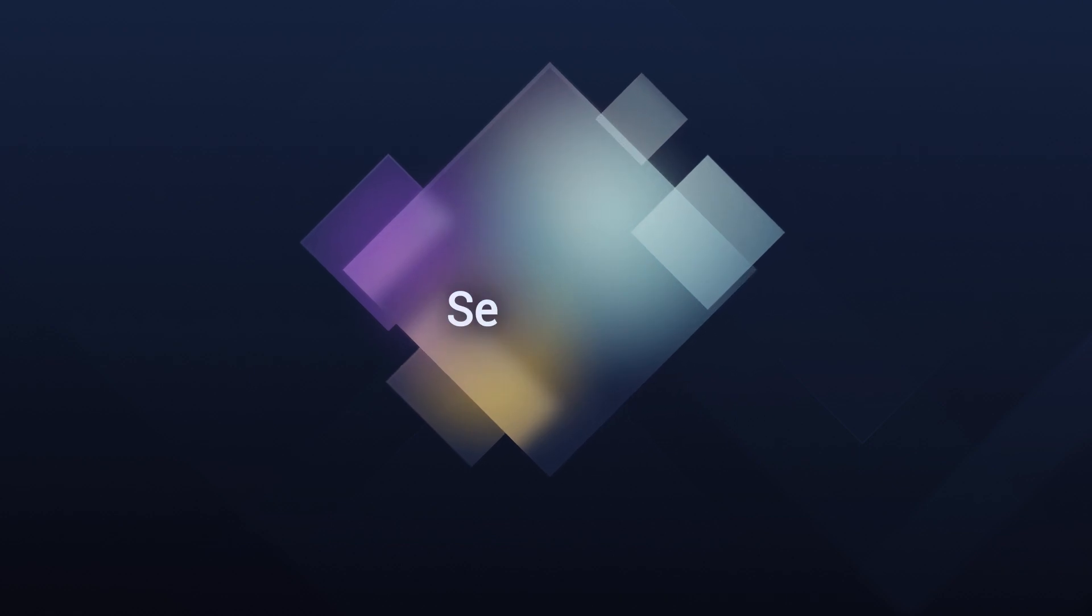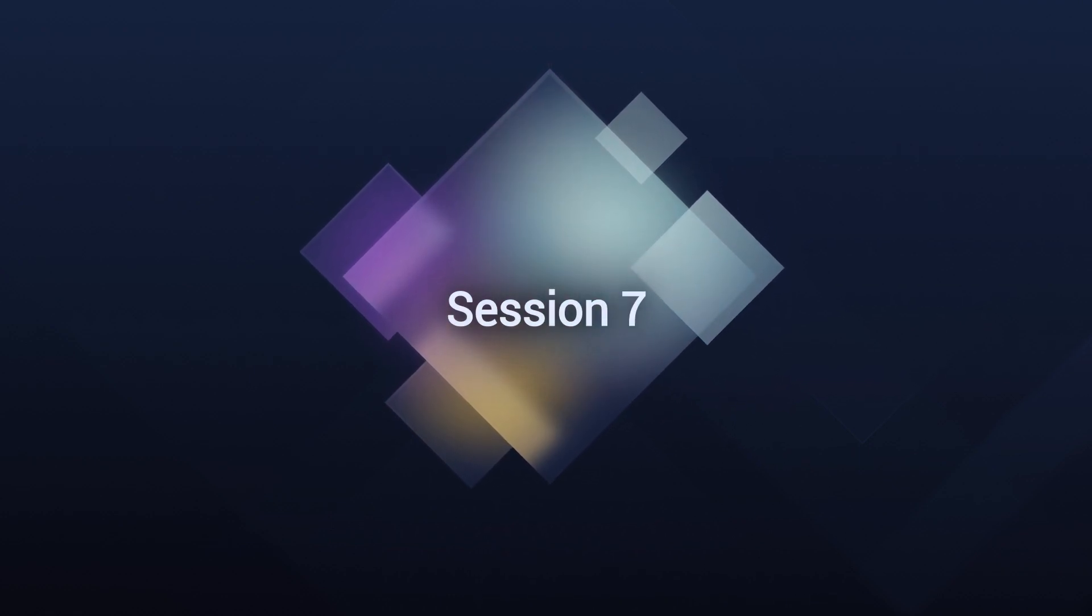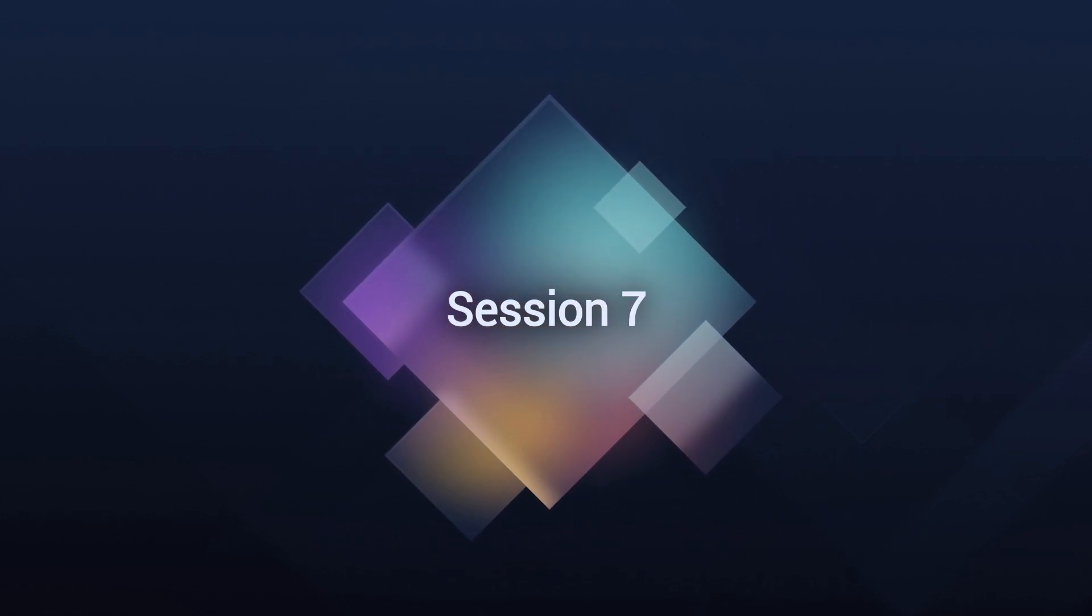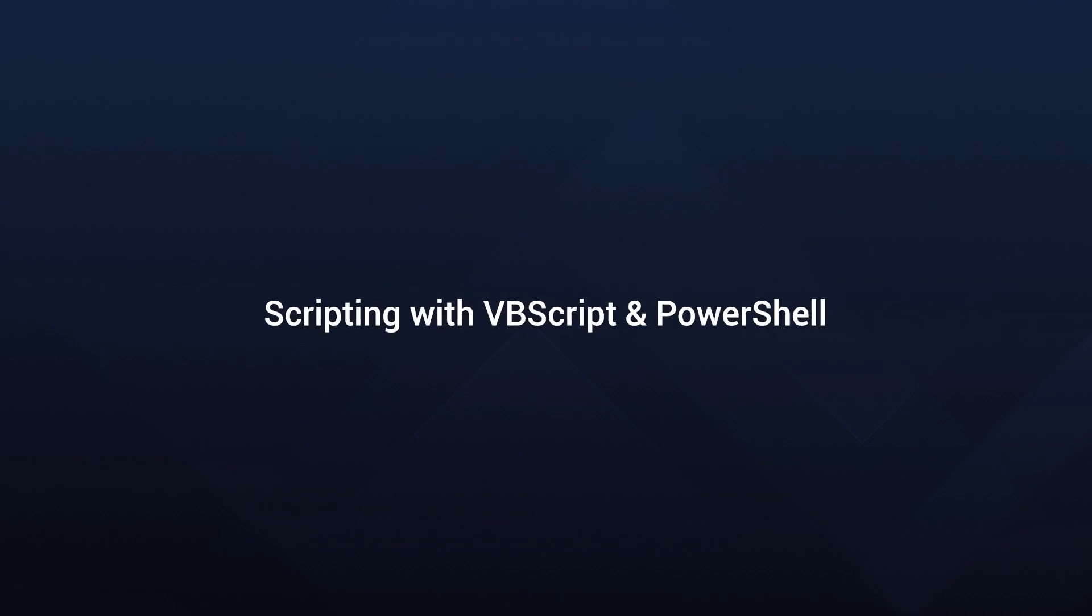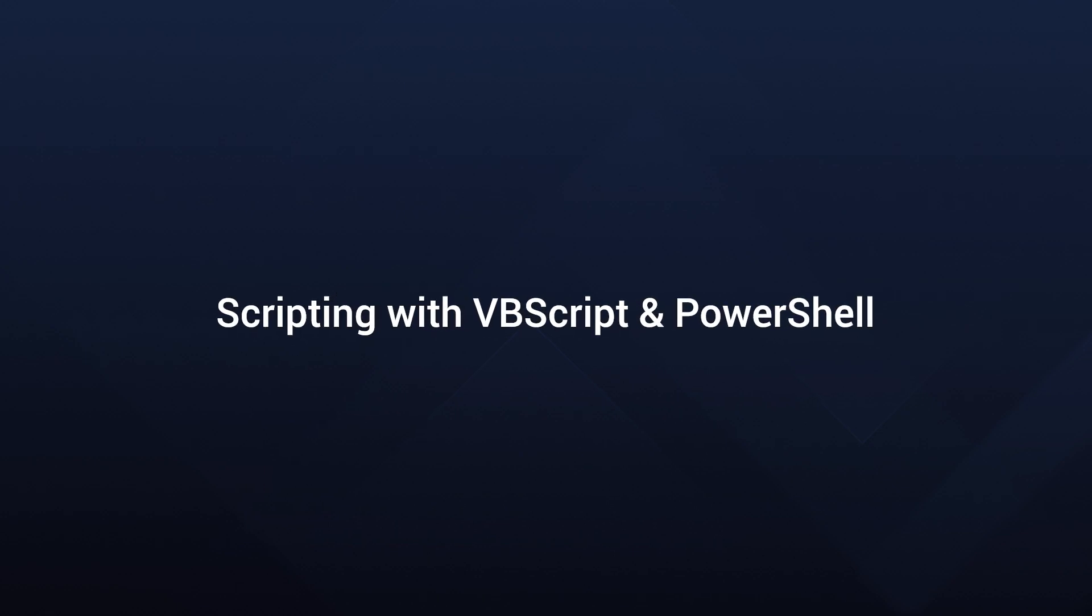In Session 7, we merge scripting and packaging. Here, you will learn the power of VBScript and PowerShell, tools that bring efficiency and automation to your packaging projects.